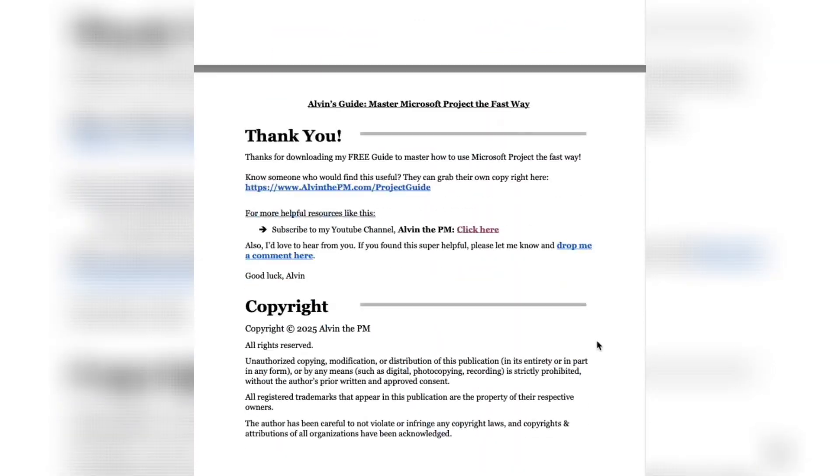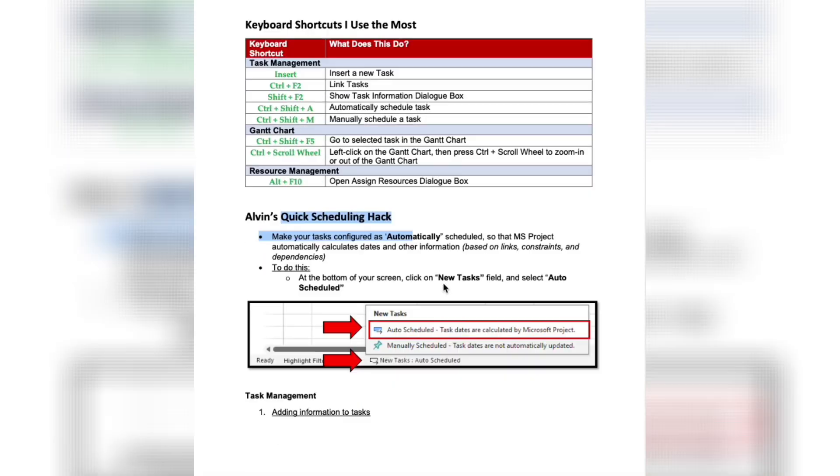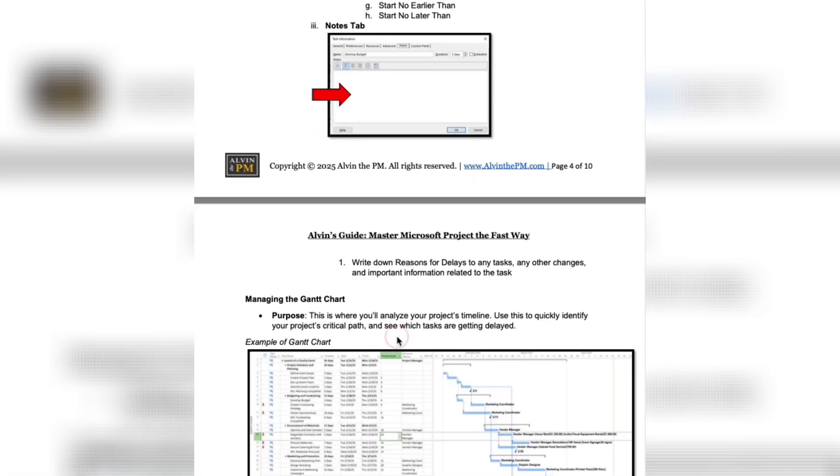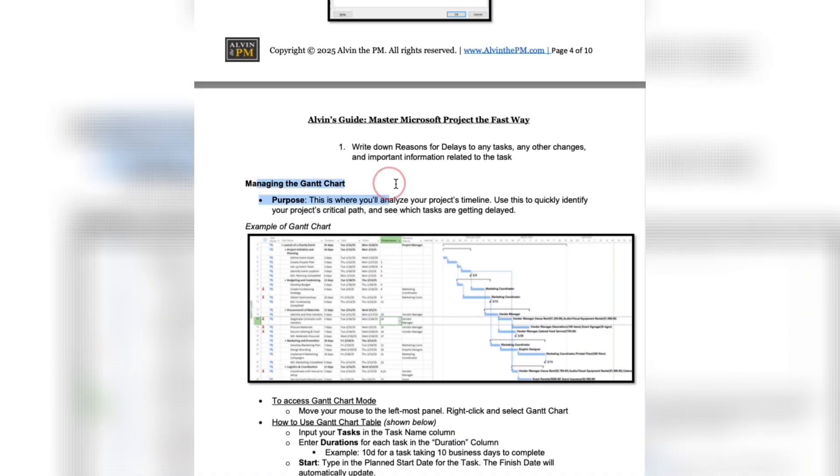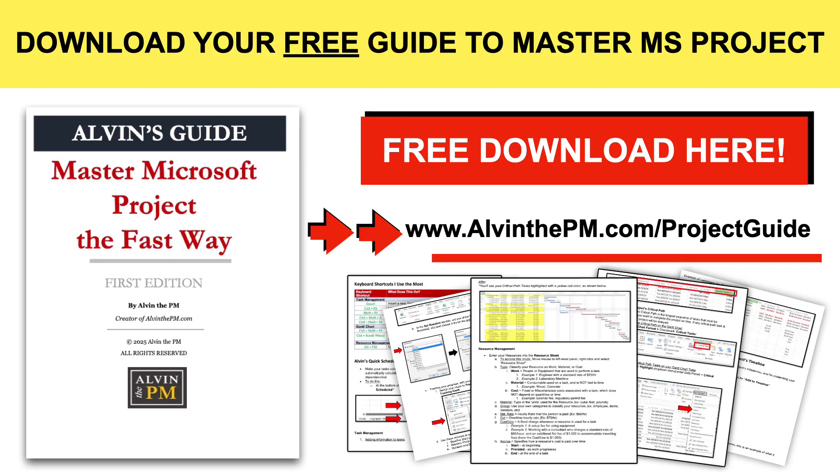If you'd like to master how to use Microsoft Project, then you can download my free guide to go from beginner to pro at alvanapm.com forward slash project guide. But first, let's define the critical path.